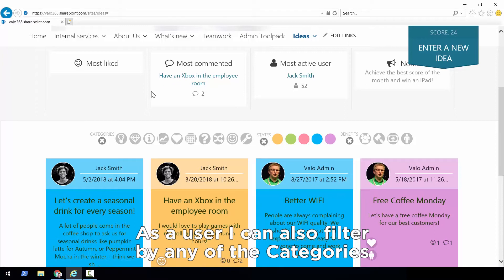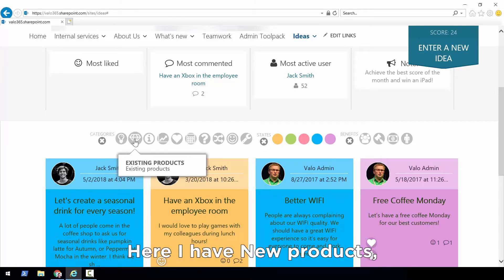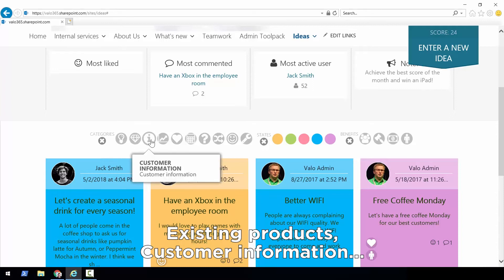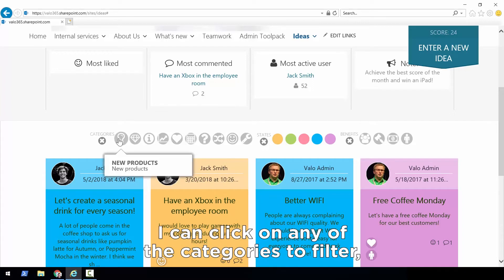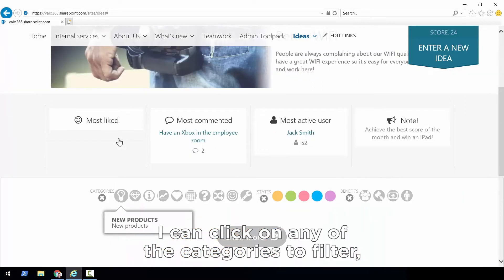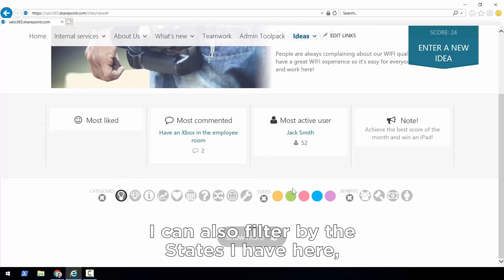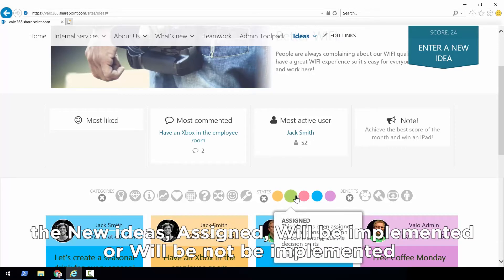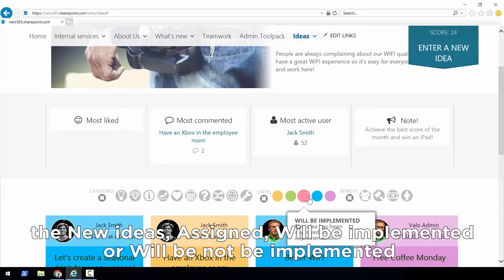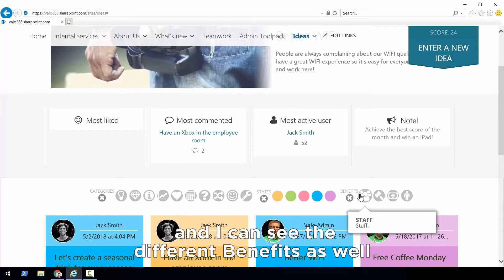As a user, I can also filter by any of the categories — here I have New Products, Existing Products, Customer Information. I can click on any category to filter and see all of the ideas that belong to it. I can also filter by status: New Idea, Assigned, Will Be Implemented, or Will Not Be Implemented. I can also see the different benefits as well.